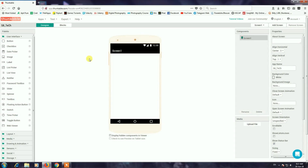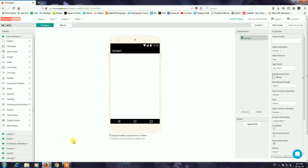Now the application is designed. This is the Designing Palette and the Properties menu.